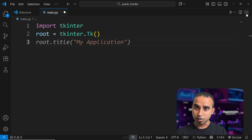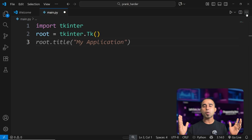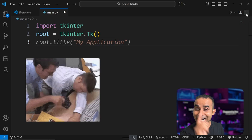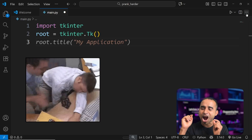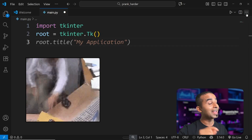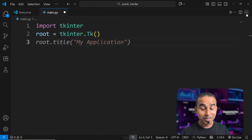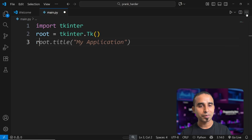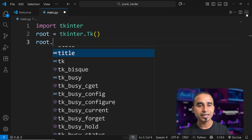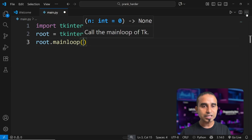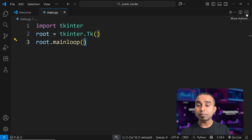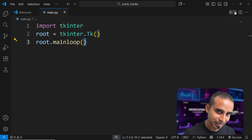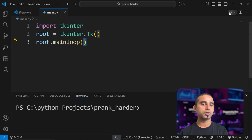Calling tkinter.Tk() starts the tk instance. Once you have that, you want to show some kind of pop-up window that looks innocent at first but will become a harder prank. To keep the window active, I'm writing one extra line: 'root.mainloop()'. This loop runs forever to keep the pop-up window open. I'm clicking the run button.